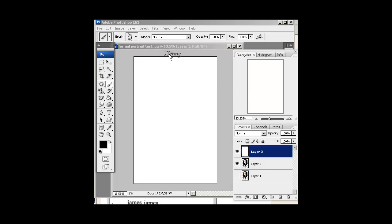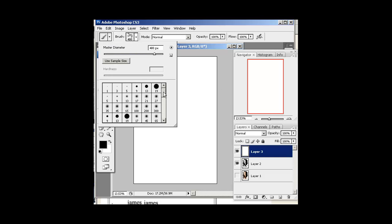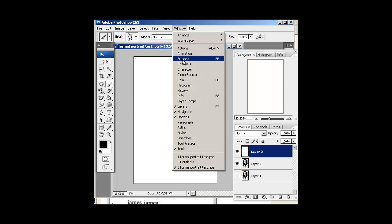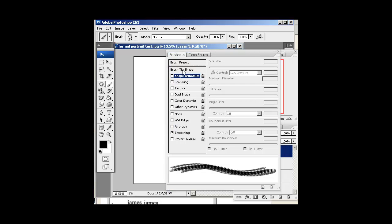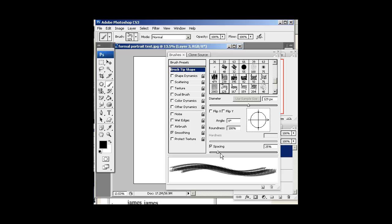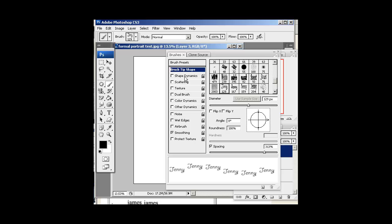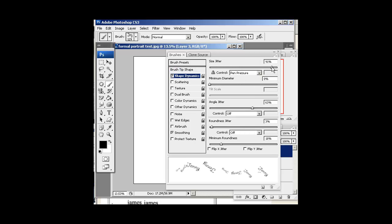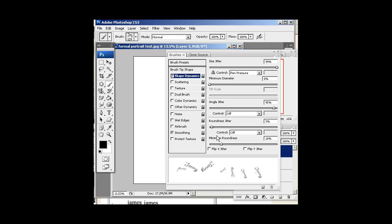Now choose the Brush tool and go to the drop-down for brushes. If you scroll all the way down, you'll see your custom brushes — here's my Jenny1. Then go to Window > Brushes to open the Brushes panel. Click Brush Tip Shape and adjust the spacing so there's space between your words, but not too much — keep them close together. Then under Shape Dynamics, max out the size jitter and set the angle jitter to totally random.